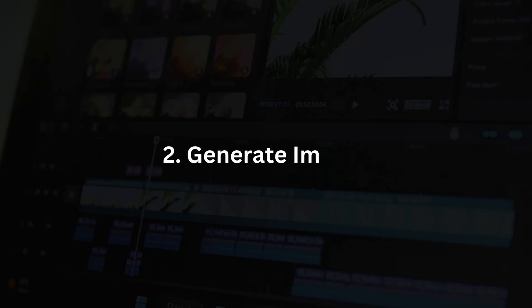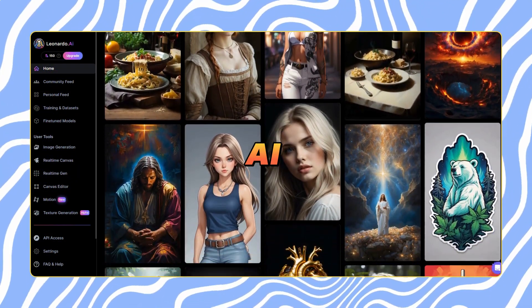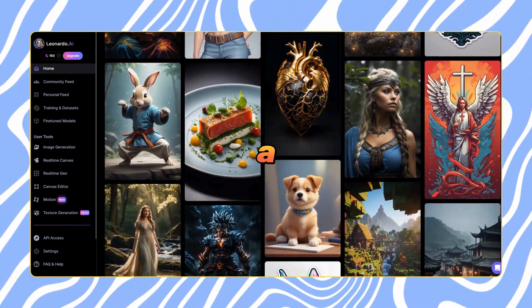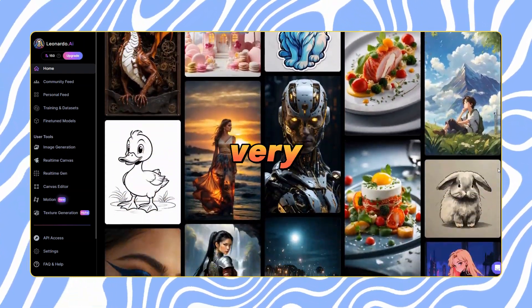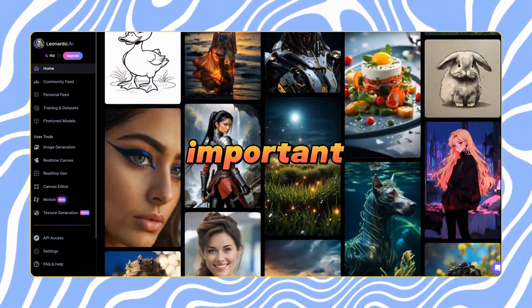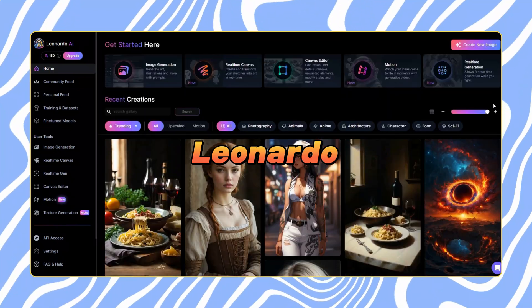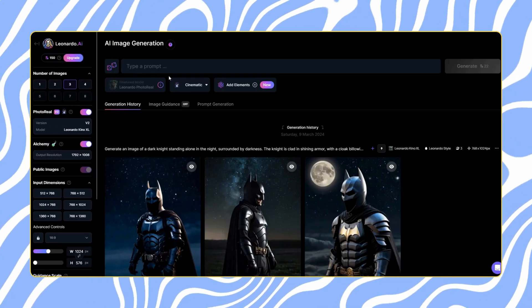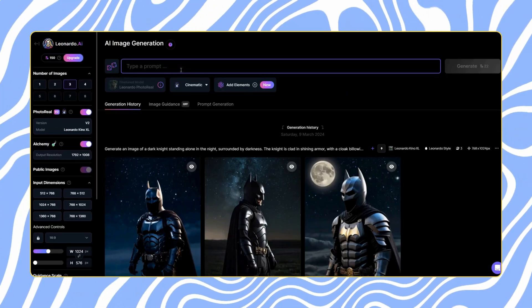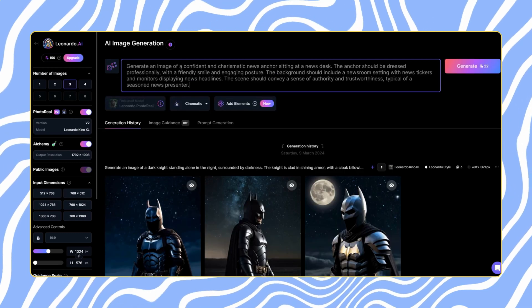Now comes the avatar generation part. For that, we will move on to Leonardo AI. Understand that creating a proper avatar that suits your niche is very important. Once you are on Leonardo AI, head to image generation. Here, select the photo real option, then enter your prompt.